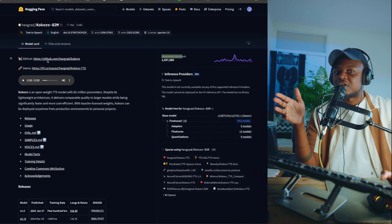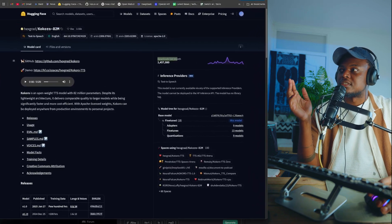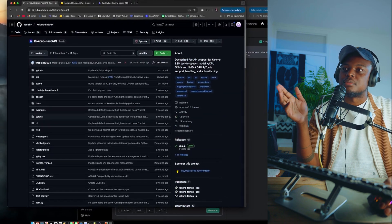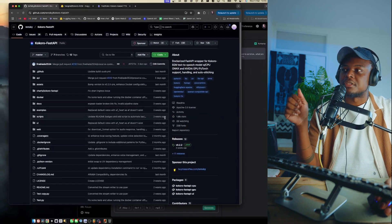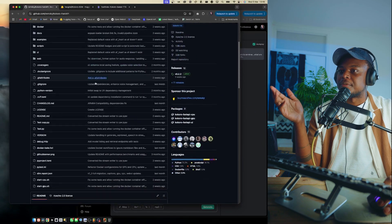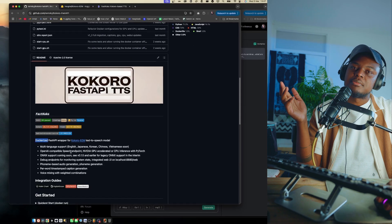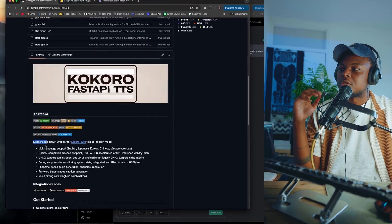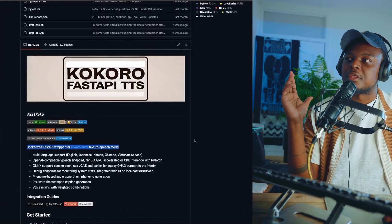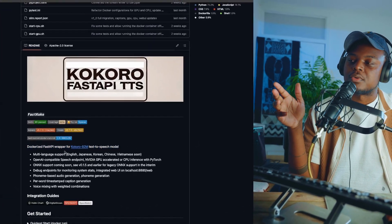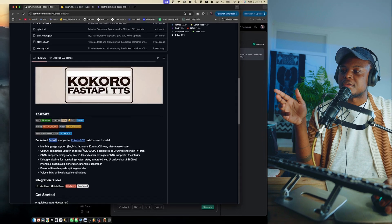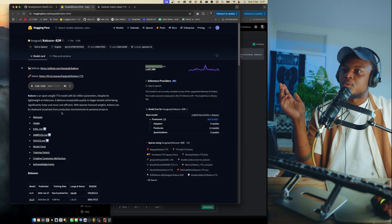The project that we're going to be using to interact with this model is this one here that you can find on GitHub. Links will be in the description below. The repository is called kokoro-fast-api and really simply, somebody's put the model inside a Docker container that you can then interact with using a Fast API.